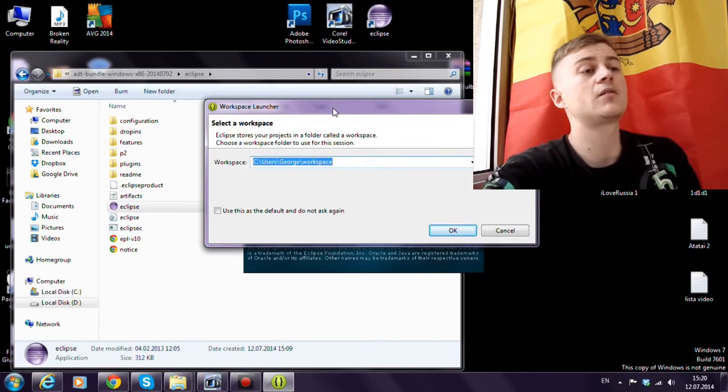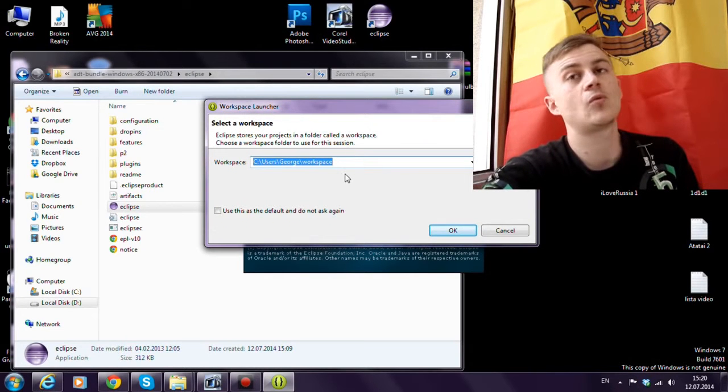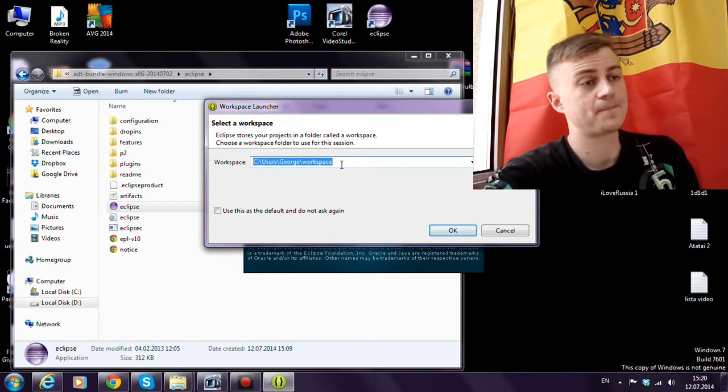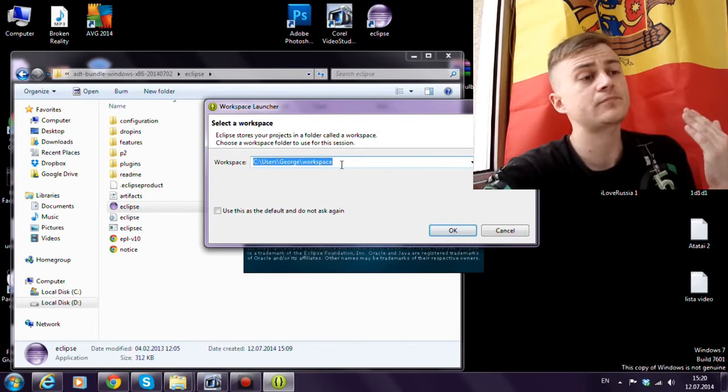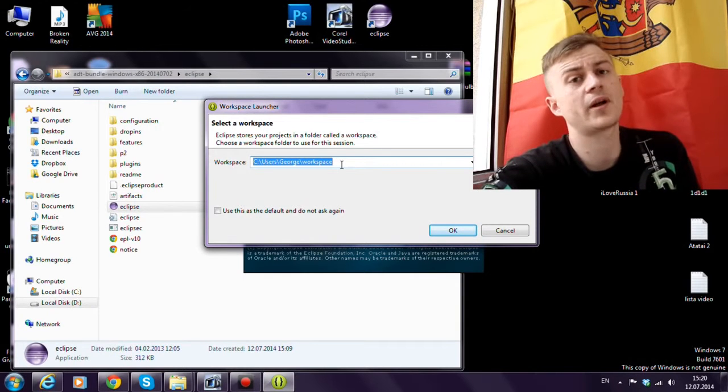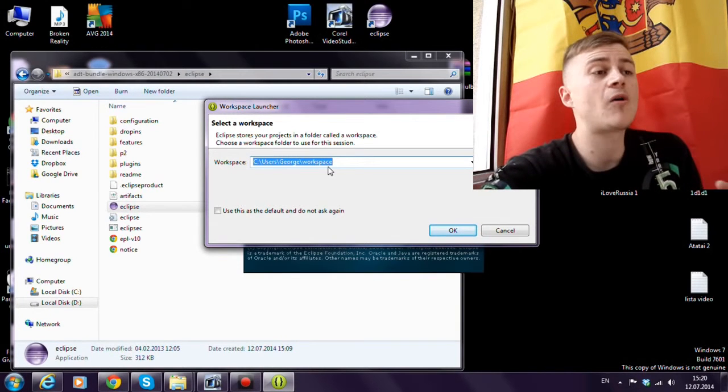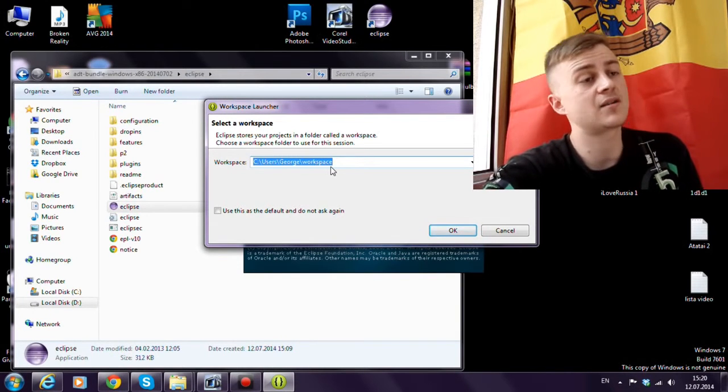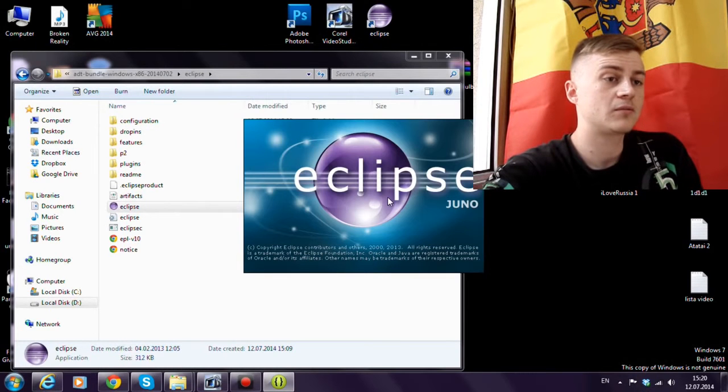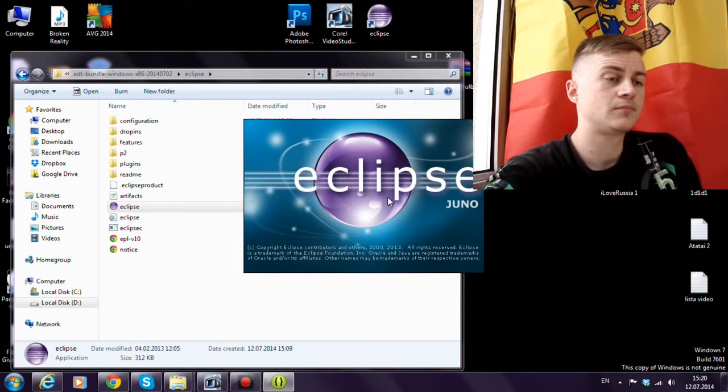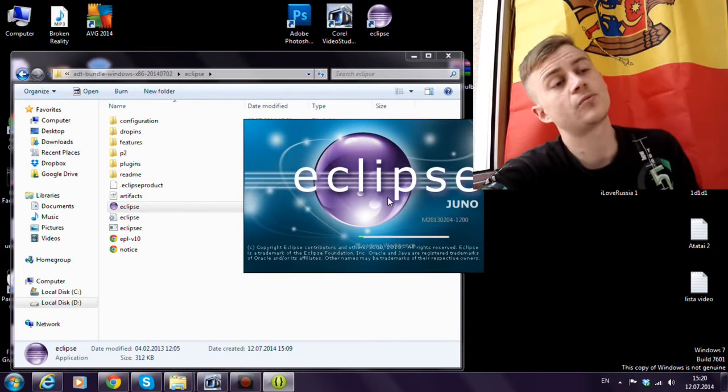Here we should choose the workspace. The workspace is the folder in which all our projects are saved. Just choose one. And click OK.